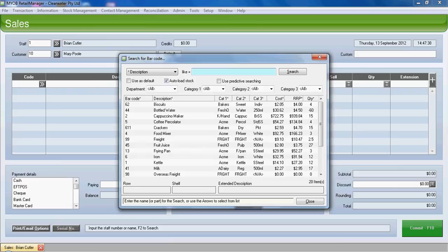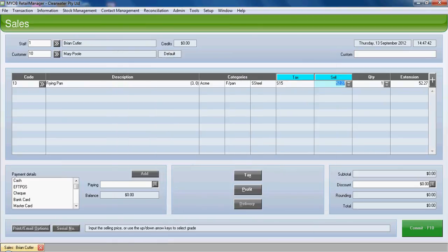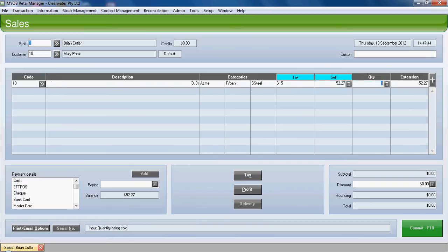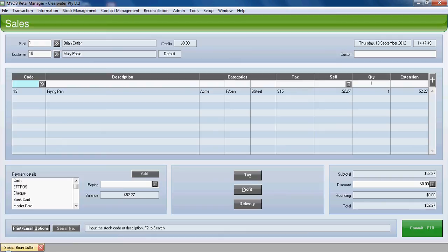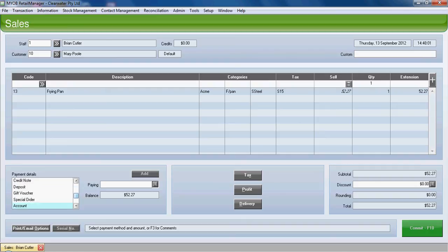Press enter to tab through. Now we've completed the actual sale of the item. If we tab down to the payment details, we've got to pick up account from the list. We can either scroll down or we can just push A. It will jump down to account.